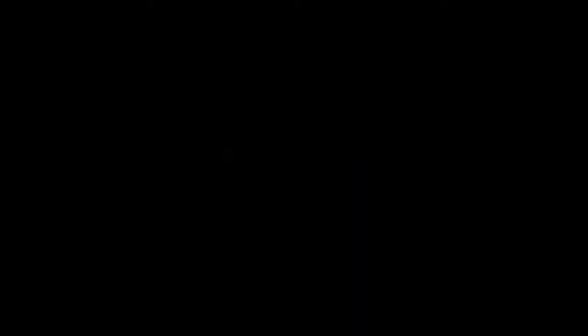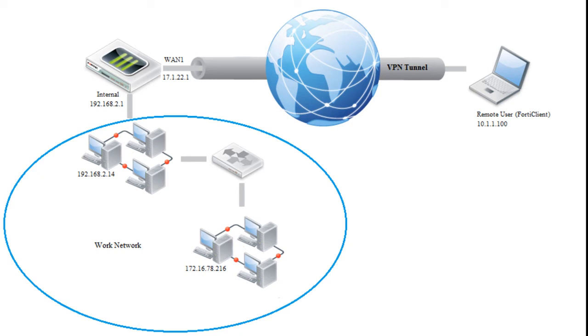We will now configure FortiClient. But before we do, let's review our topology. A remote client is on the right. And right now, it only has an internet connection. We need to establish the VPN tunnel to the FortiGate that will allow it to connect to the work network. To do this, we must use the WAN1 IP address, 17.1.22.1, as a remote gateway.